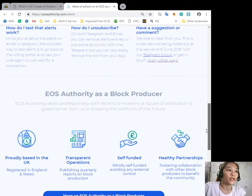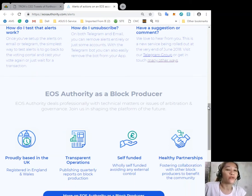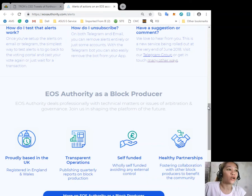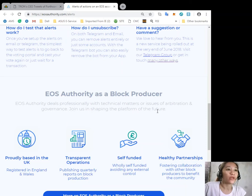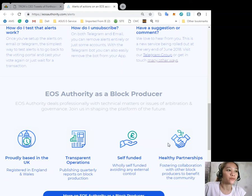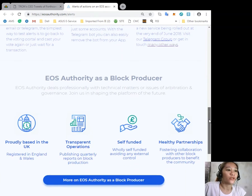Also, EOS Authority also performs as a block producer. EOS Authority deals professionally with technical matters or issues of arbitration and governance.